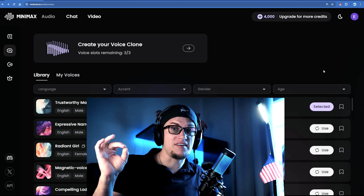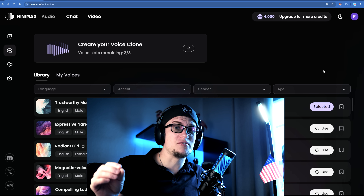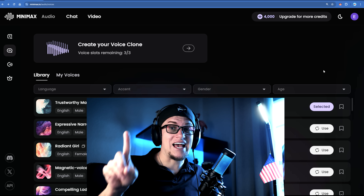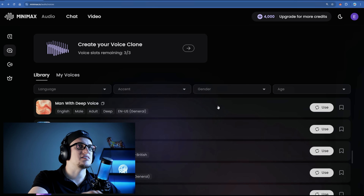Imagine being able to generate lifelike voices, clone any speech pattern with just 10 seconds of audio, and isolate vocals with precision all within a single platform. That's the power of Minimax Audio. There are plenty of AI voiceover tools out there but Minimax stands out for its ultra realistic quality. In fact the voices are so good that you probably wouldn't be able to tell the difference between a real human voice and one generated by Minimax. Today we're putting that claim to the test. This tool is shaping up to be a game changer for content creators, businesses, and even game developers. Let's dive deep and see what makes Minimax Audio one of the best AI voice tools available right now.